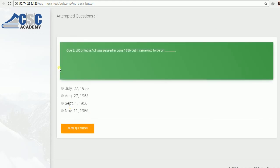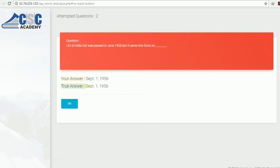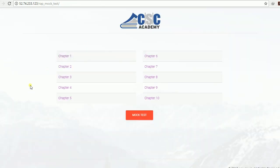Click Next Question. Another question: 'The Life Insurance Corporation of India Act was passed in June 1956, but it came into force on when?' There are several options available — simply choose one and click Next Question. You will get your answer. For example, the correct answer is September 1, 1956. You can check these answers immediately.